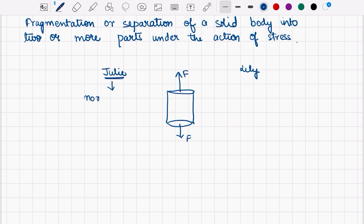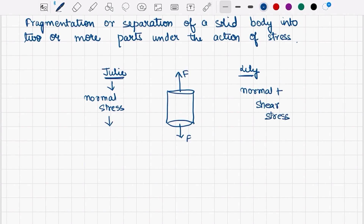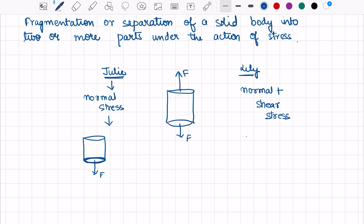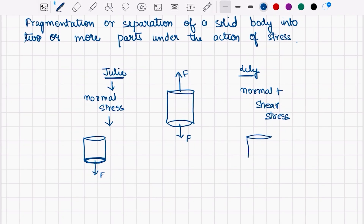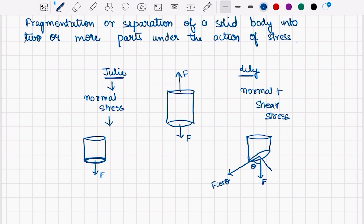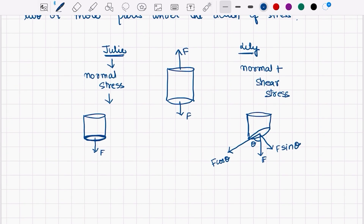Julie said normal stress, while Lili said both normal as well as shear stresses are generated in this material. I asked the reason for this. Julie said that out of all the planes in the material, she considered the plane which is perpendicular to the force acting. Lili said she didn't consider just the cross-sectional area; instead she considered the plane inclined at an angle. So along with the normal stresses, there are shear stresses generated in the material.